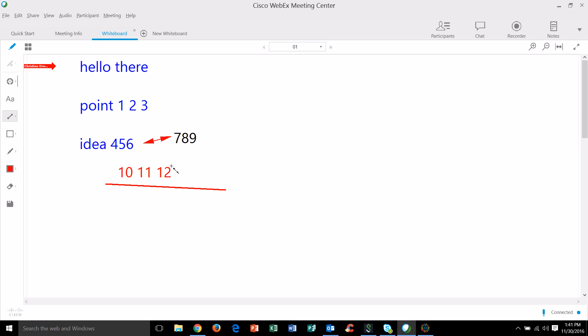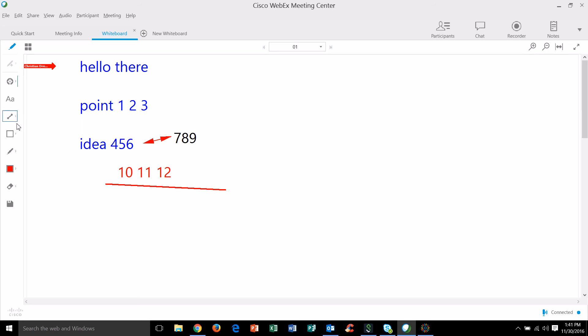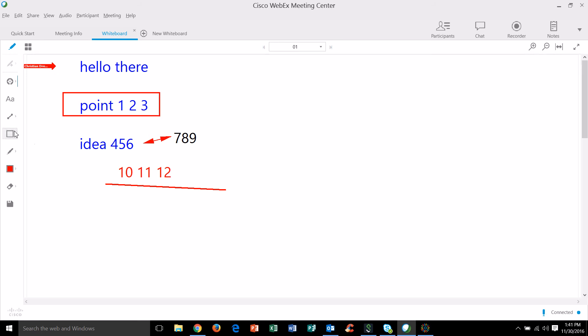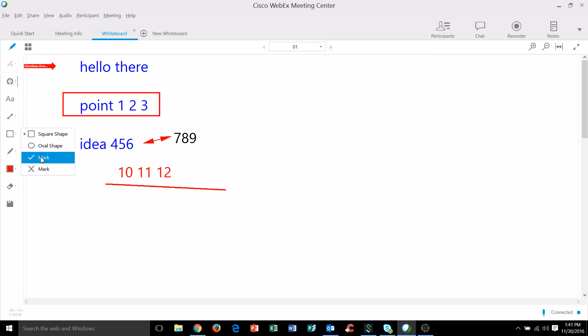Below that we've got these shapes. So we have the square shape and that's exactly what it says, we'll just draw a box around something. There's an oval and then there's these two little marks, there's a check mark and an X mark.